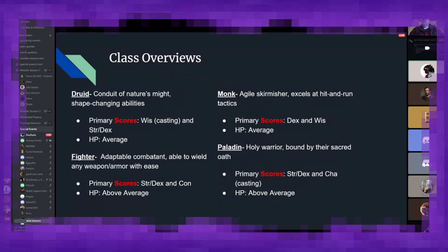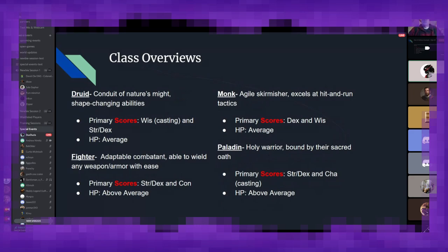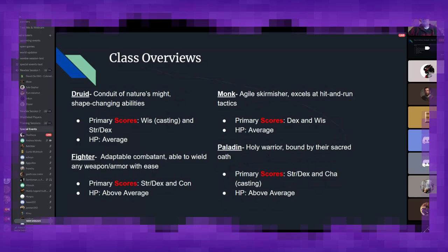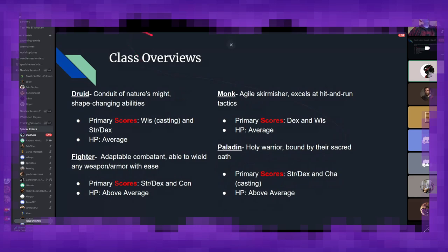Fighters are your adaptable combatants. If you want something dead quickly, you send a fighter after it. And you're going to want to focus on strength or dexterity, depending on what kind of weapon and armor you want to use, and constitution, because you are more than likely going to be in the front lines taking a lot of damage. Monks are your agile skirmishers. They like to go from target to target, punching them one or two times, and then getting out of there. So you'll want to focus on dexterity and wisdom as your two stats. Paladins are holy warriors bound by a sacred oath to themselves. You'll want to focus on strength or dexterity, again, based on your weapons and armor, as well as charisma for some of your spellcasting ability.